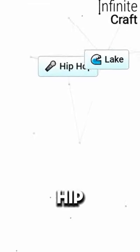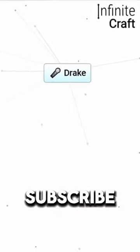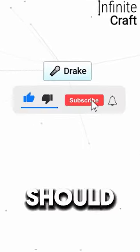By combining hip hop and lake we create Drake. That doesn't make sense, but if this video was useful, like, subscribe and comment what should I do next.